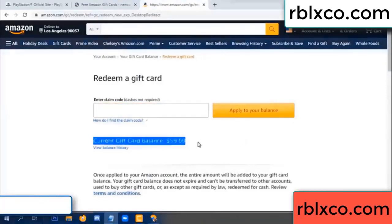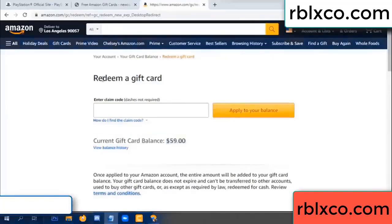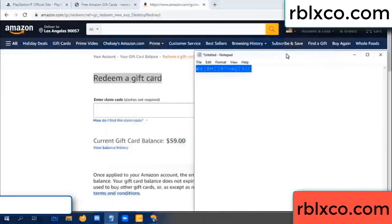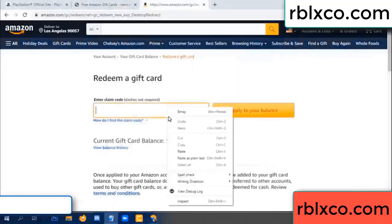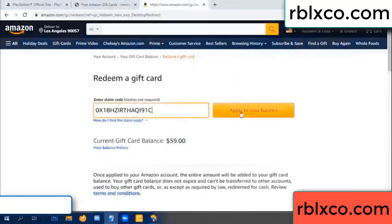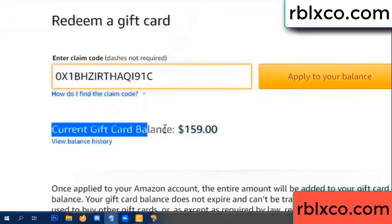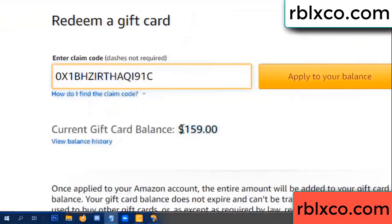Your balance is 59 dollars. Just redeem a gift card. Verification code — copy. Verification code — copy, paste. Apply your balance. Wow, 100 dollars added — 159 dollars.